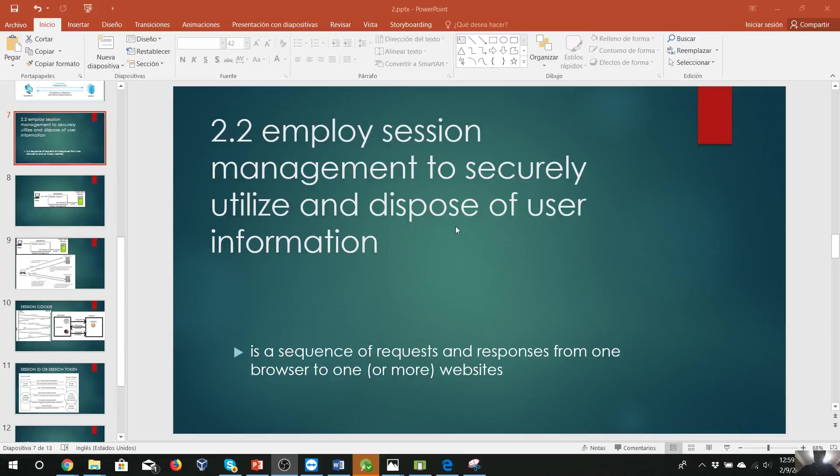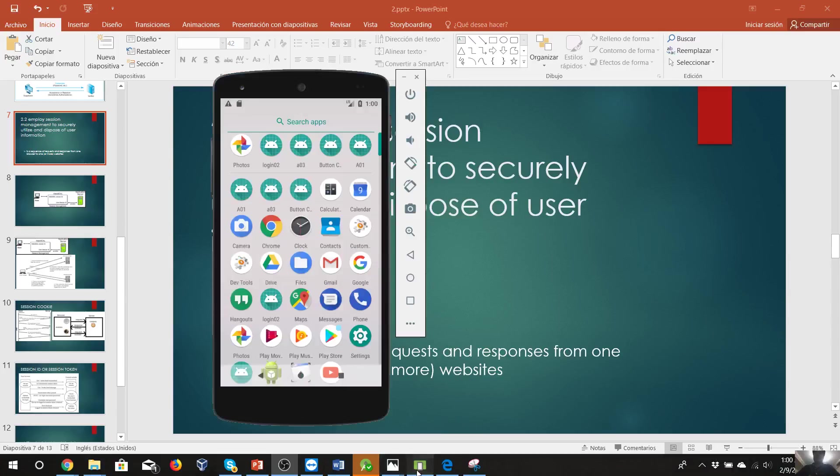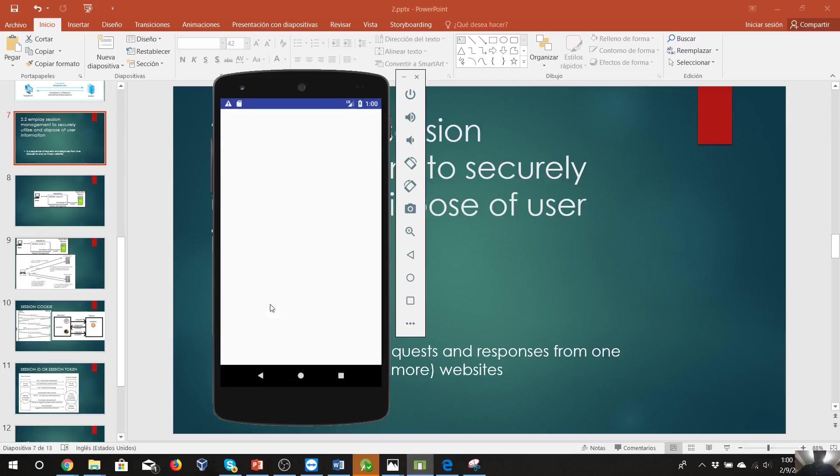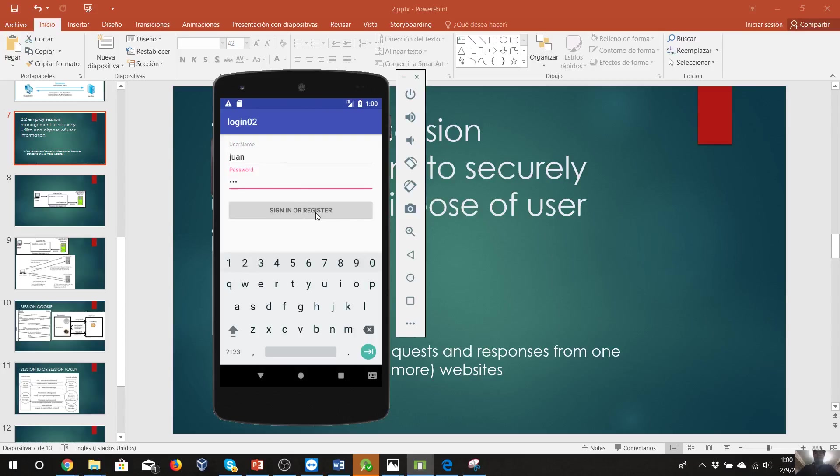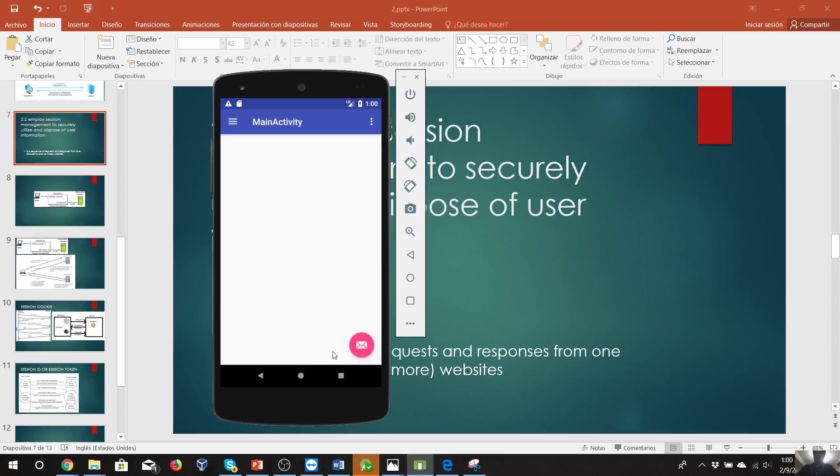Okay, before I start with the next subtopic, I just want to finish the first one on authentication. I have a small program that I already did, so we will put our username Juan and a mistaken password just to be sure that you cannot enter without the correct password. We sign in and it says sorry, try again. Now we will put the correct password, and you are signed in successfully.